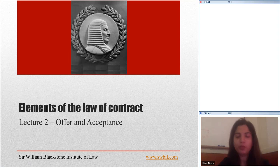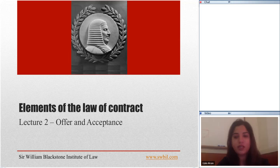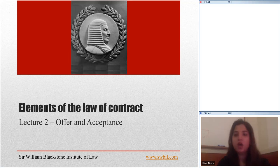In the previous lectures you might have remembered that we discussed categories of English law, which are private law and public law, and then we looked at the categories of private law and so forth. We all agreed that contract law comes under private law and contract law creates personal obligations. We also talked a little bit about subjective approach and objective approach of the courts when they find the intentions of the parties.